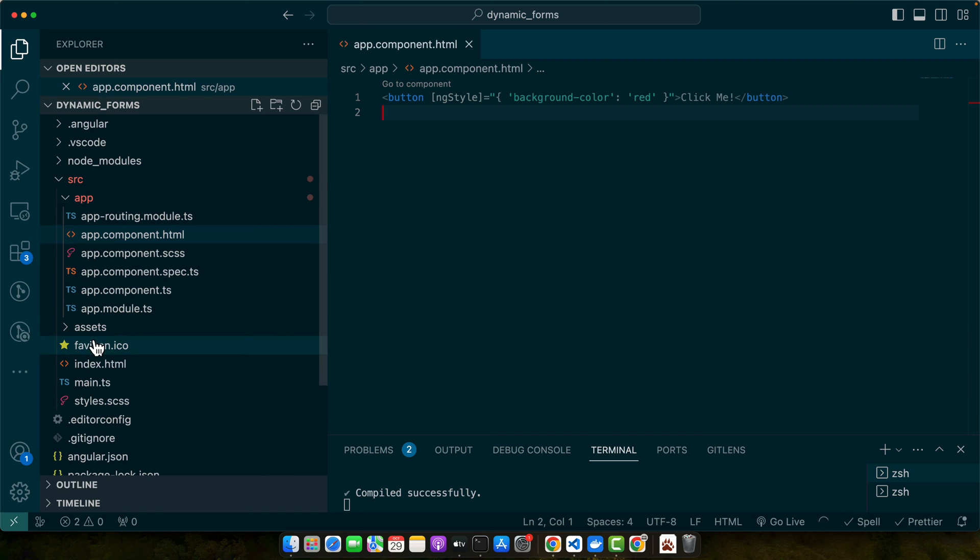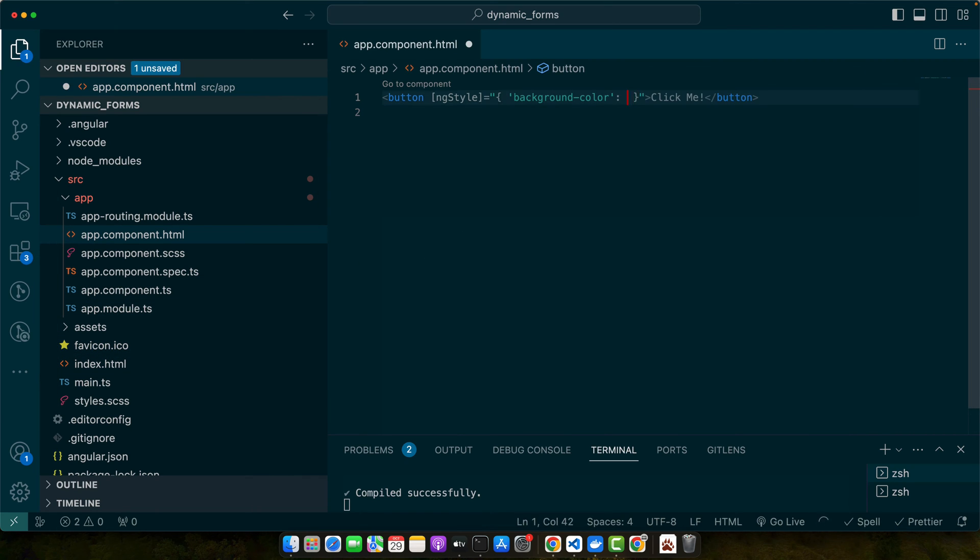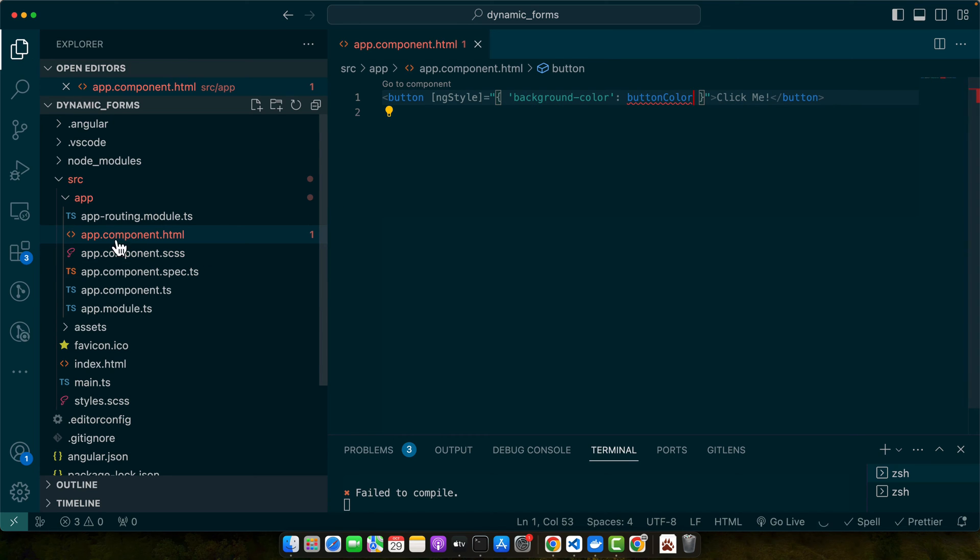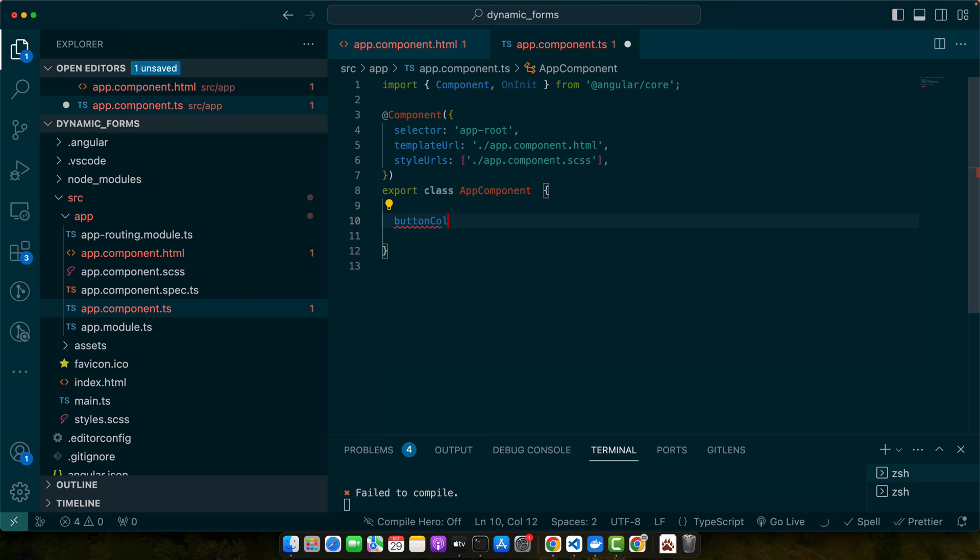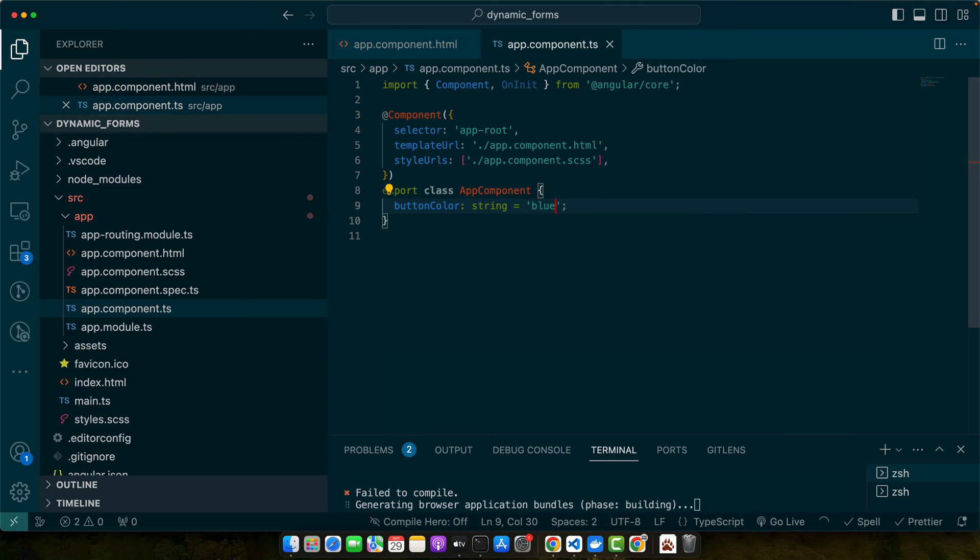But we'd like to get the color dynamically, so I'll use a variable name here instead. In the app.component.ts file, let's define the buttonColor variable. Save it. Now you can see that the color has been applied to the browser. Our button should have the blue color like this.